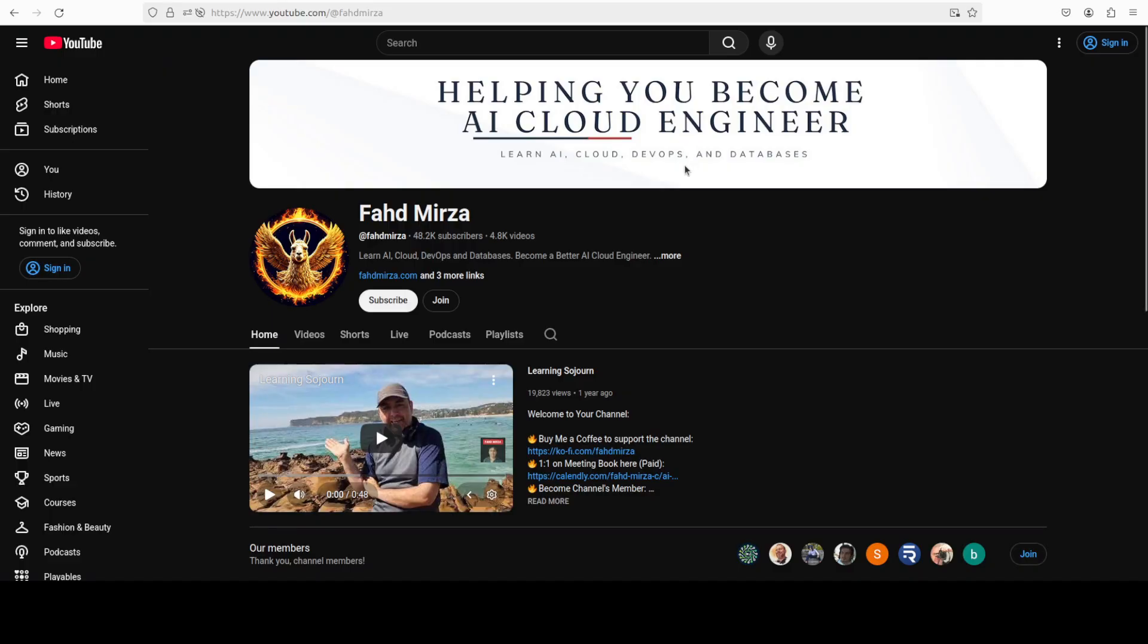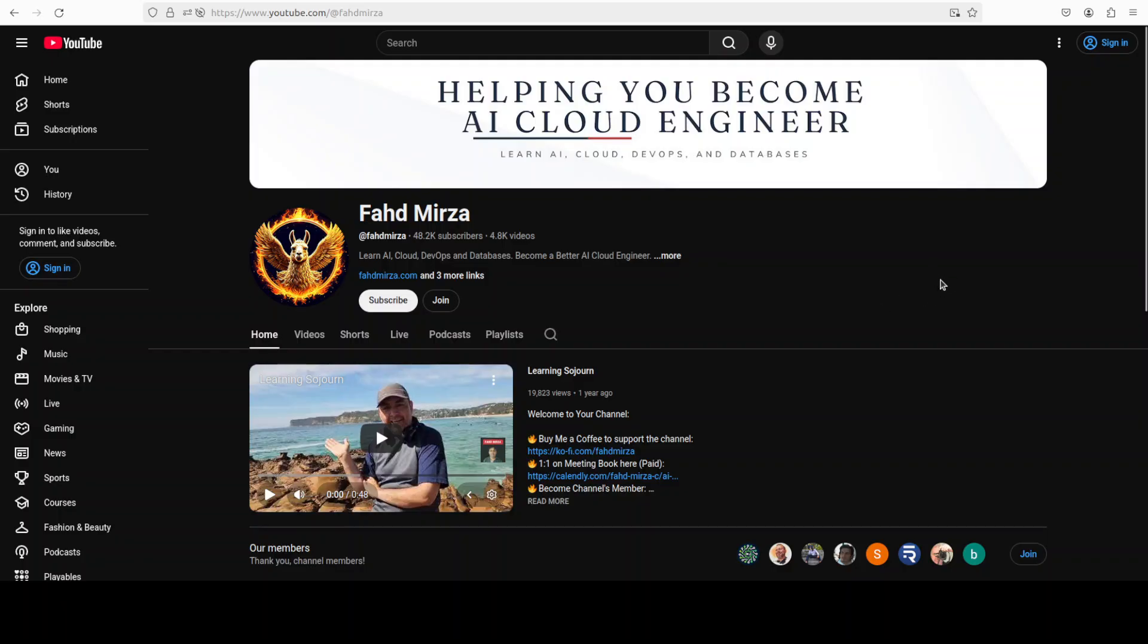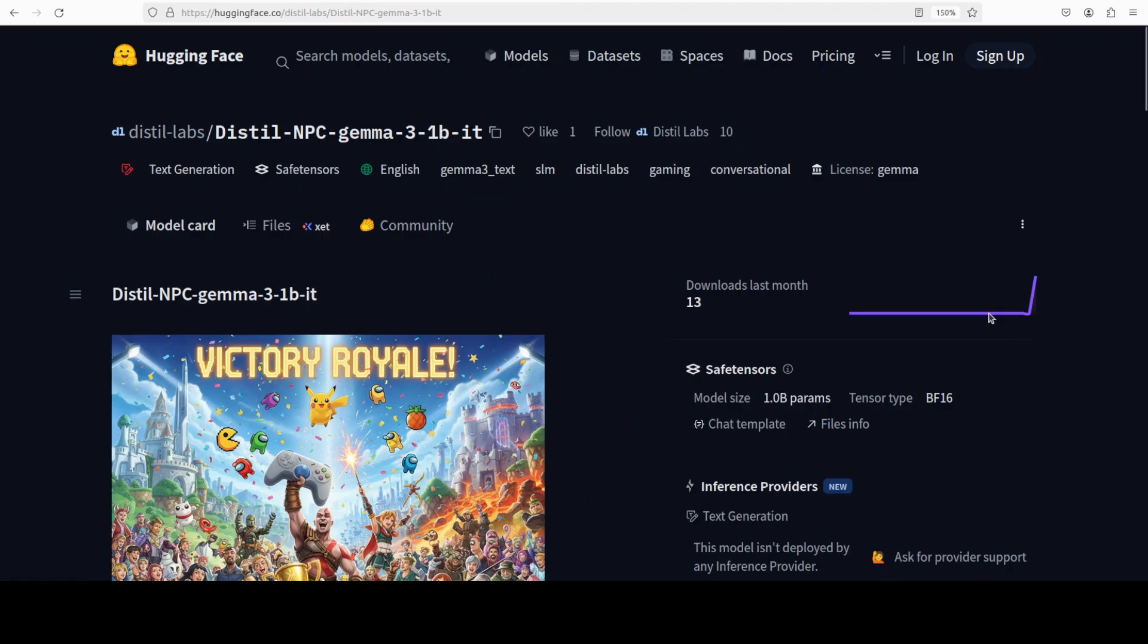This is Fahad Mirza and I welcome you to the channel. Please like the video and subscribe and consider becoming a member. In this video, we are going to install this NPC model, which is Distil NPC from Gemma, and then we are going to check it out how exactly it is performing.